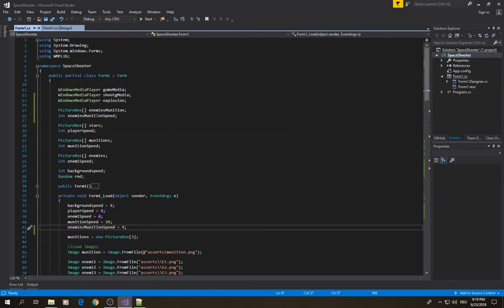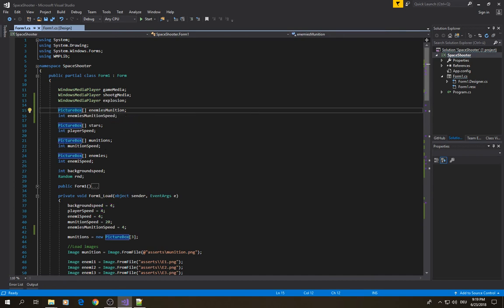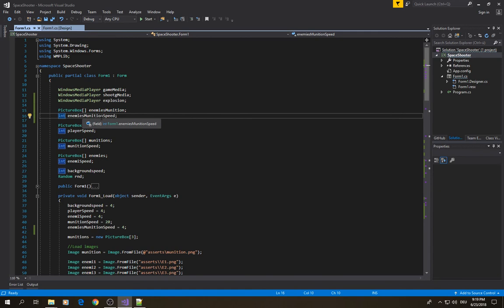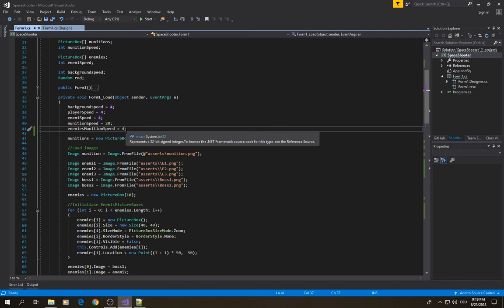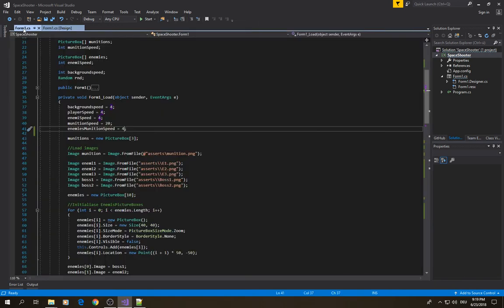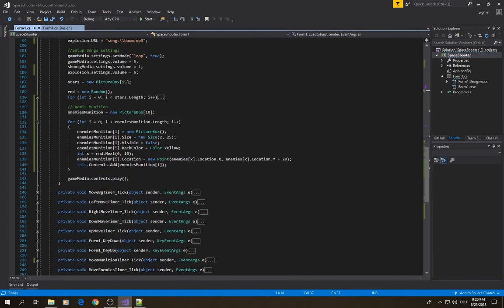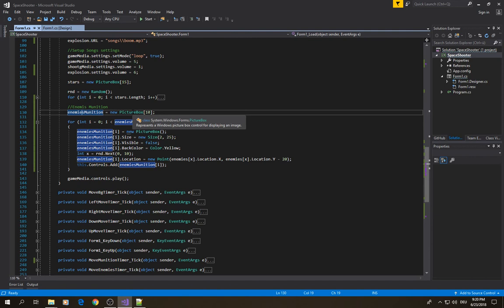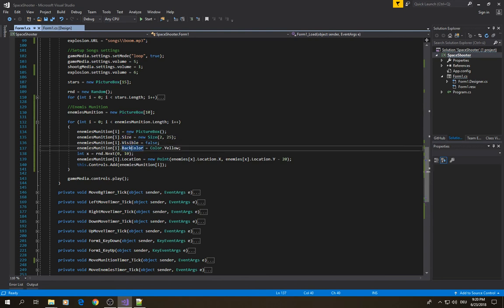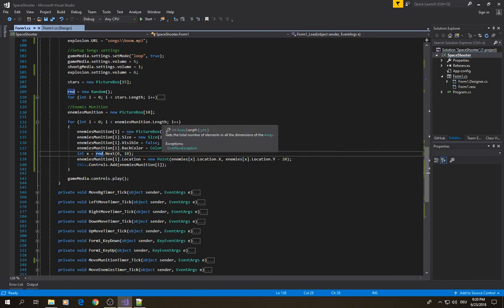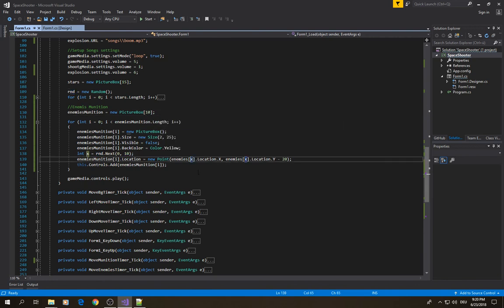Back in the code, the first things you need to create are a picture box for enemy munitions and an integer for enemy munitions speed. Initialize the munitions speed — in my case, 4 pixels — meaning every 20 milliseconds the munitions will move forward by 4 pixels. Then set up the picture boxes for all enemy munitions. I create a picture box array with 10 picture boxes inside and set them all up with values.